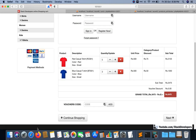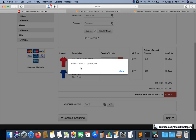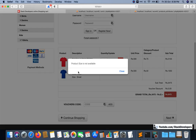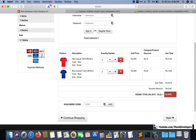Hello everyone, welcome to part 95 of the Advanced Econ series in Laravel 8. In this video we are going to continue working on the shopping cart. In the last video we were able to decrement and increment our stock, and an error message appears if the stock is not available. The error message shows if the product stock or size is not available.